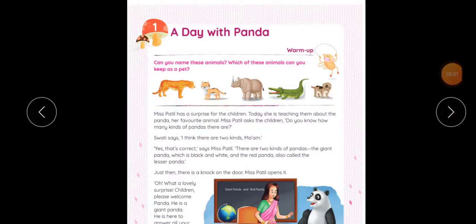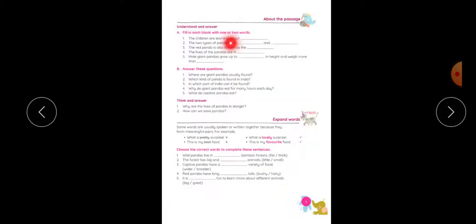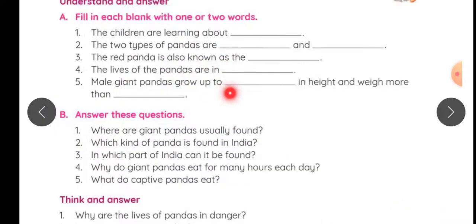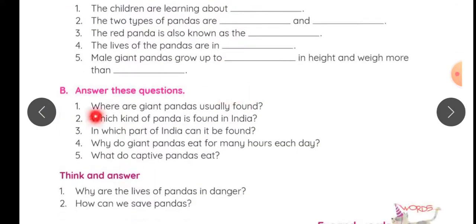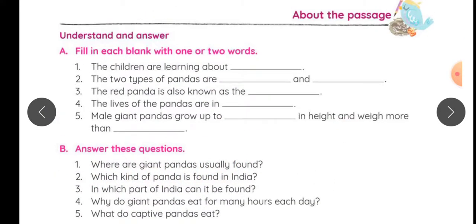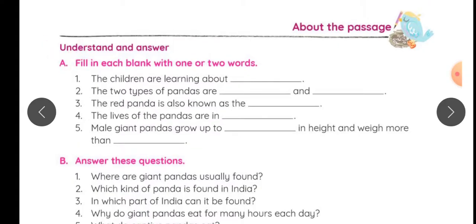Hello Class 3! Yesterday I explained the first chapter of your book 'A Day with Panda.' Today we will do the exercises and these questions. First exercise — you have read the chapter very well, so answer these questions.